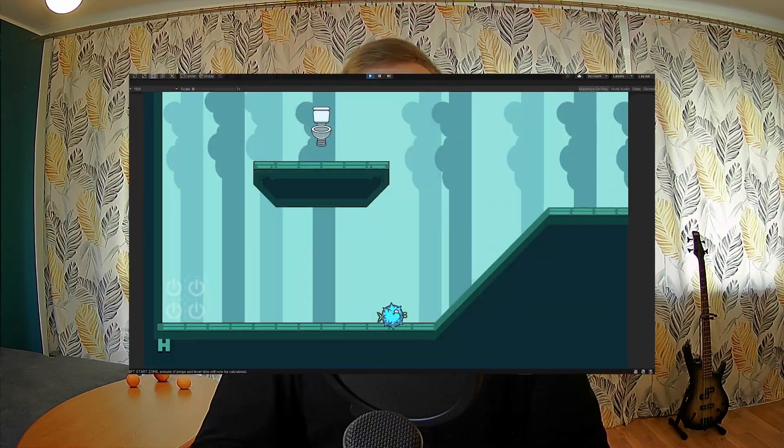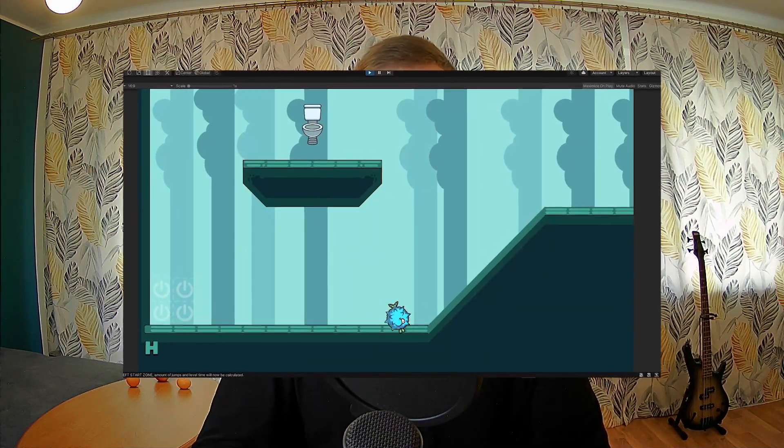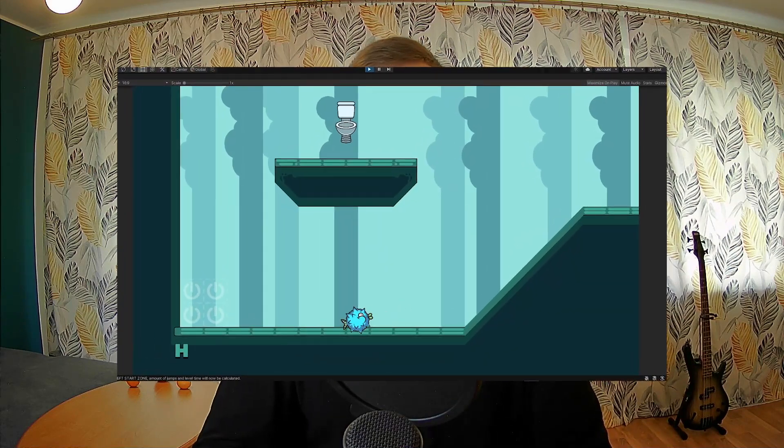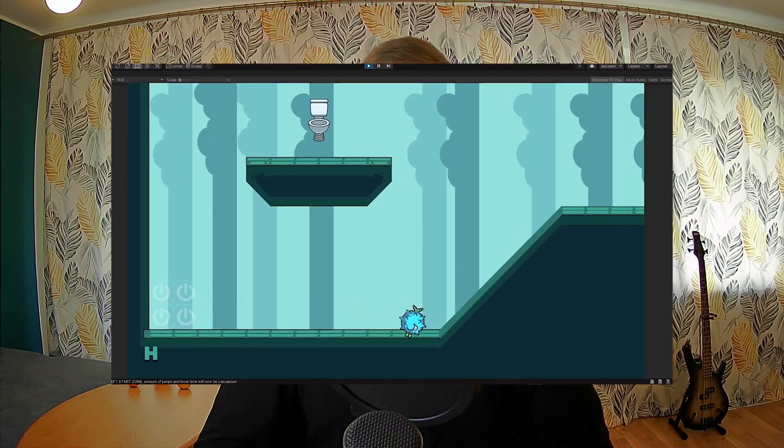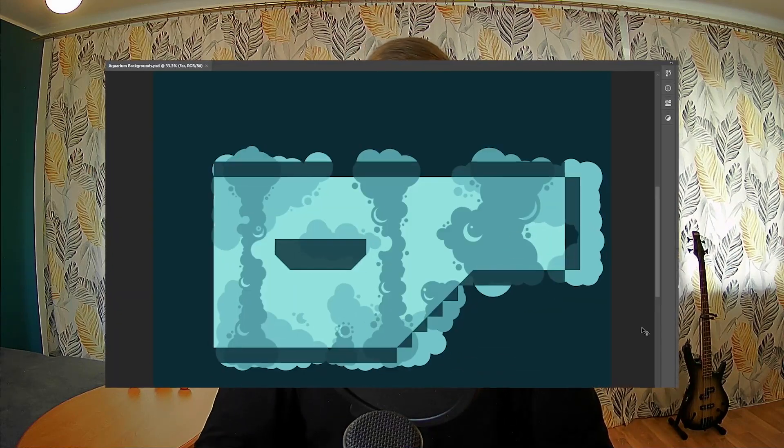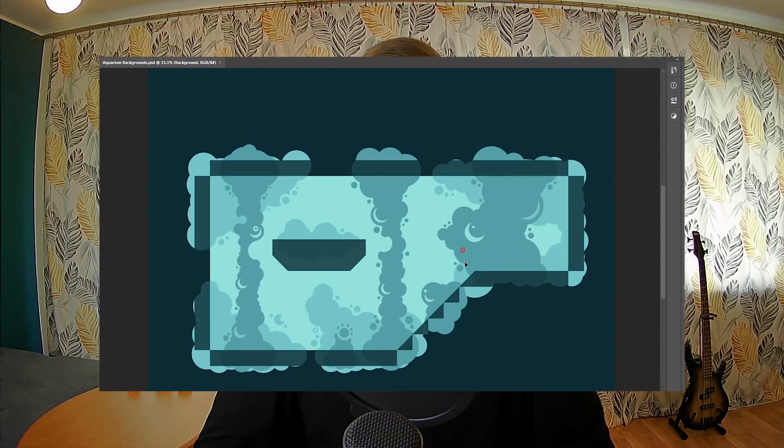In the previous video I showed you how I made the very first backgrounds for this game, and in this one I would like to explain how they became what they are today.